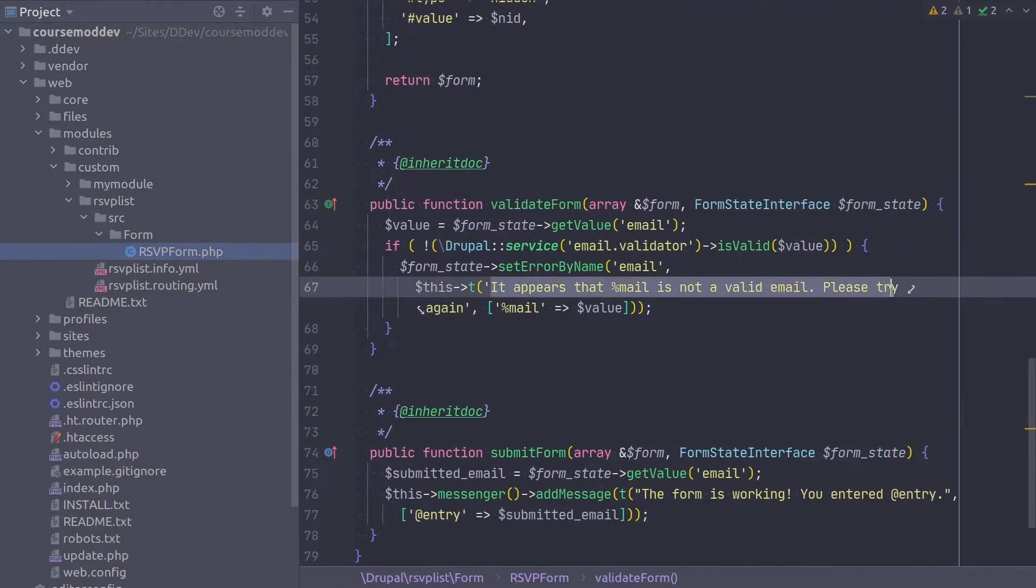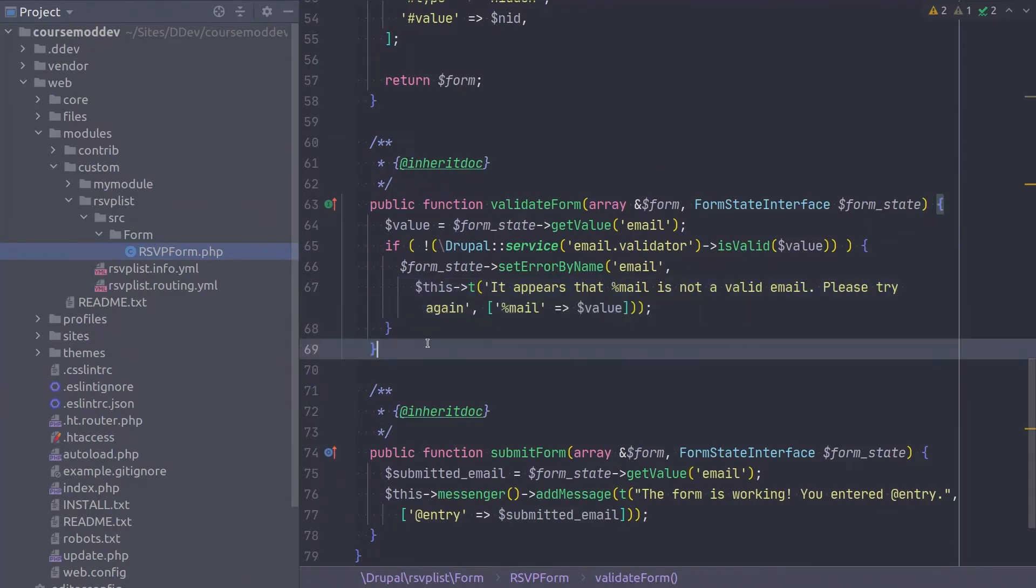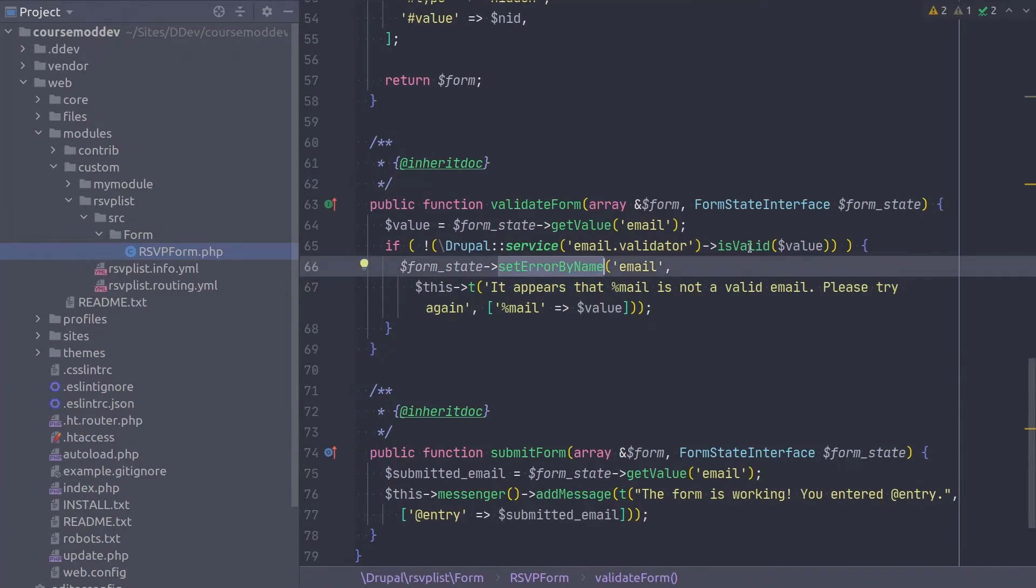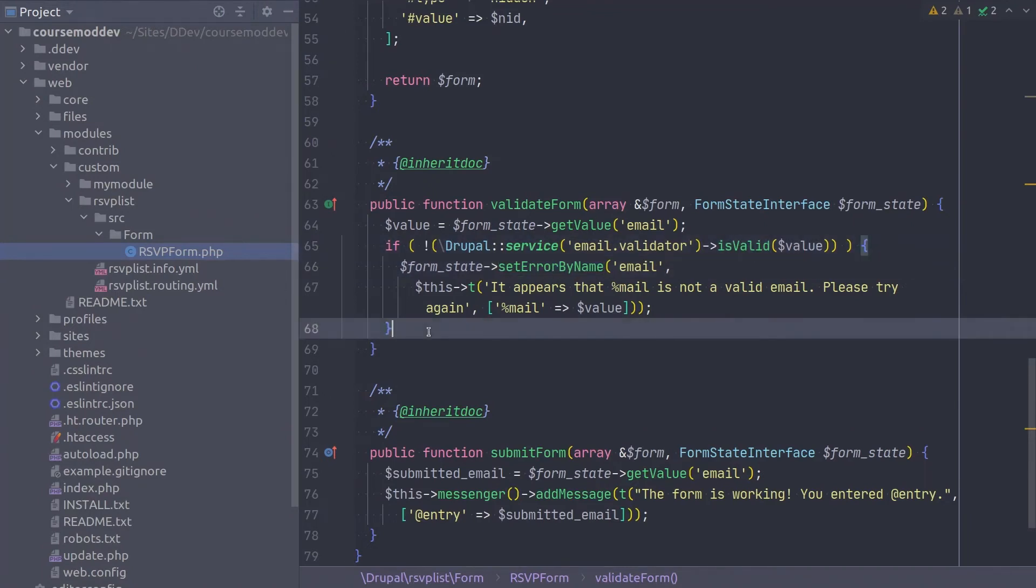And that is it. The validate form method does not need to return anything. It just needs to set errors on the form state variable if appropriate. Again, realize that validate form method is not for modifying any submitted values. Validate form is only to set errors on the form elements as appropriate.